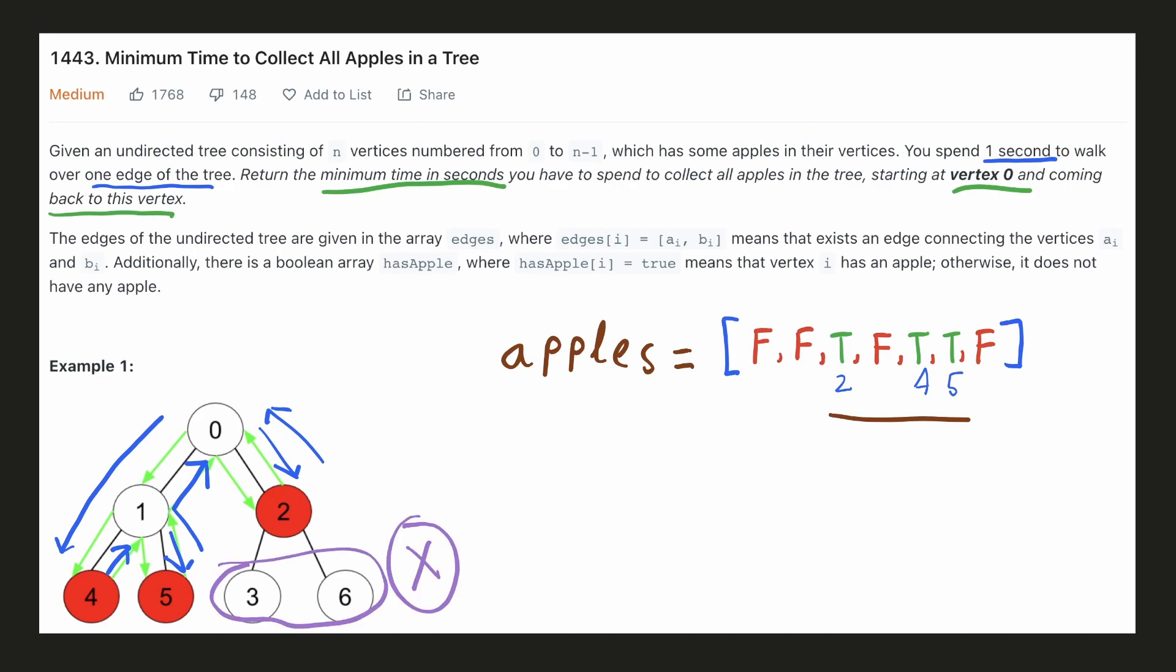Please note that we didn't have to go to these two nodes because they didn't have any apples and going there would require extra steps. So the total number of steps required would be 8.